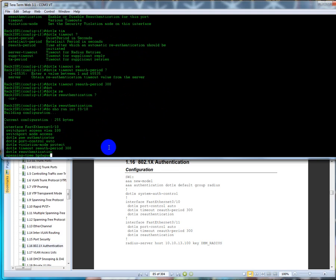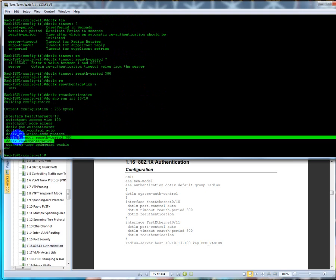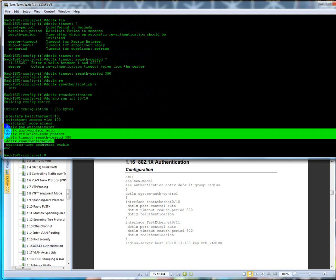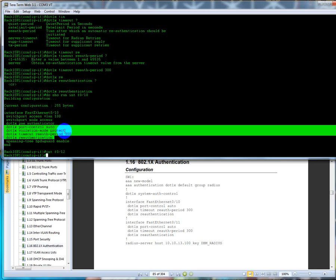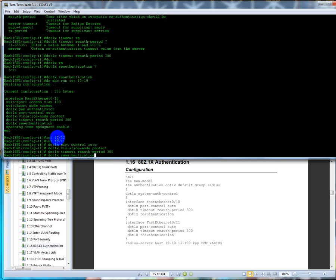We're going to copy this information right here. This one comes on by default. So we're going to type interface FastEthernet 0/11 and we're just going to right-click and paste.